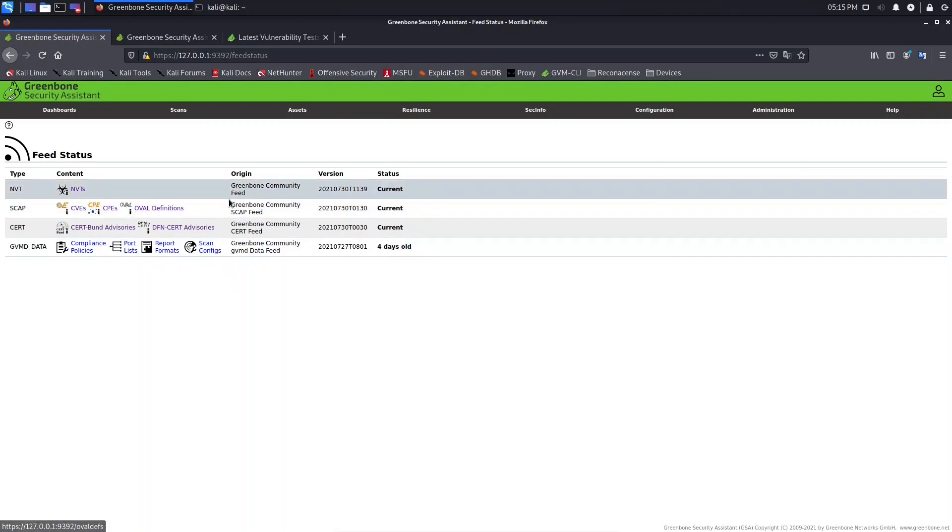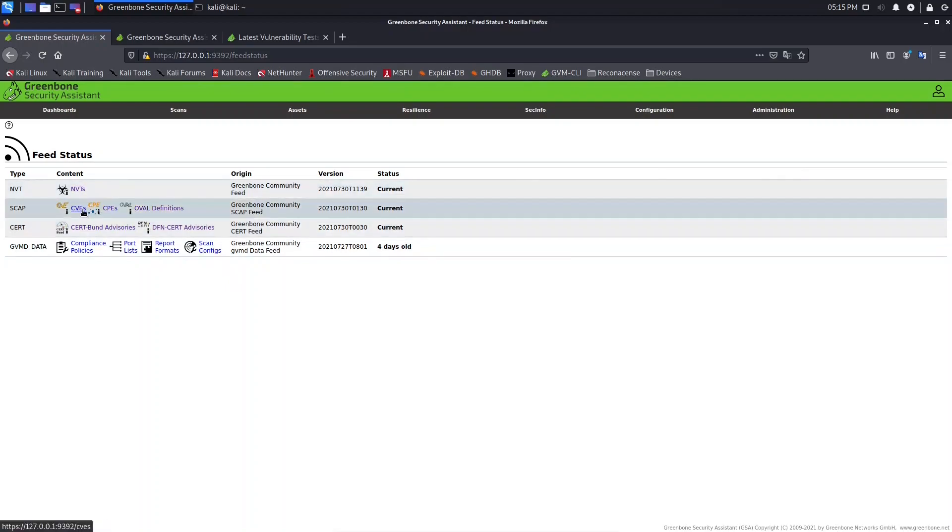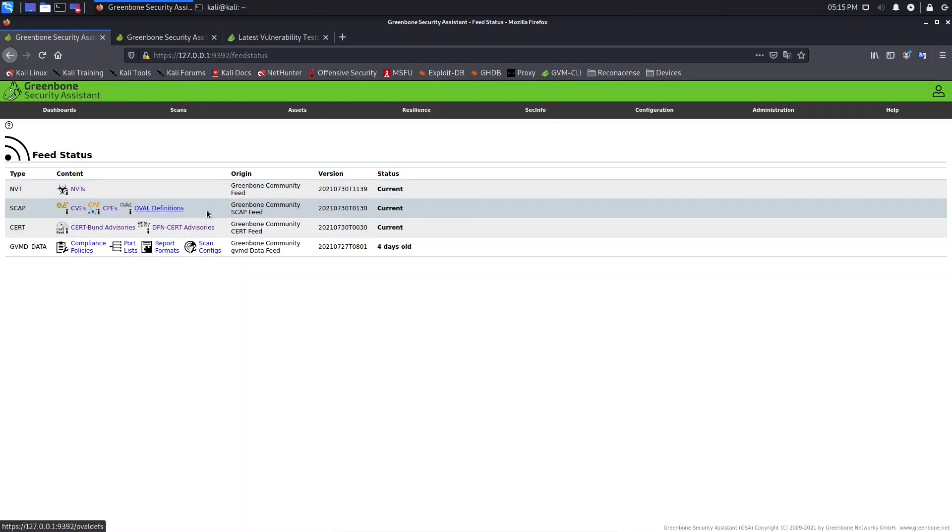So here we have the content, NVTA, CVE, CPE, Oval. So if we update SCAP, we will update these technologies here.